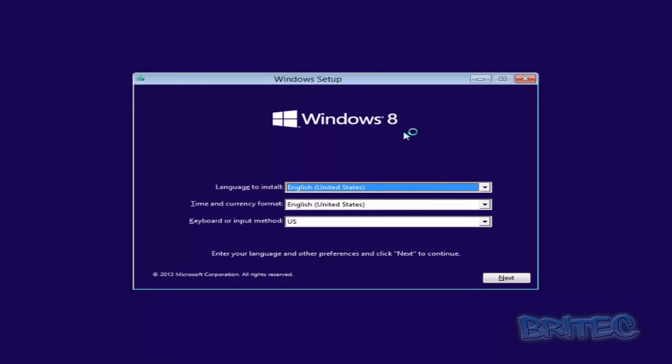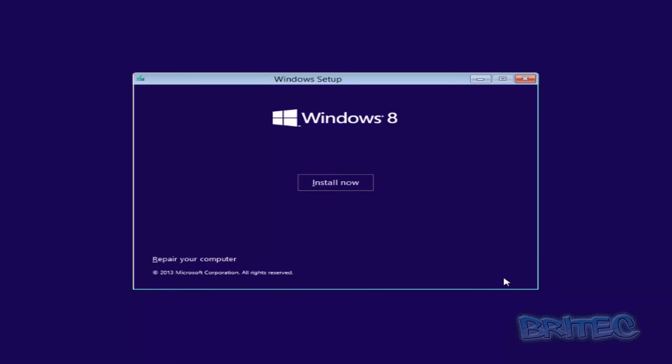So once you get to this stage, you want to click next and then you want to click on install.